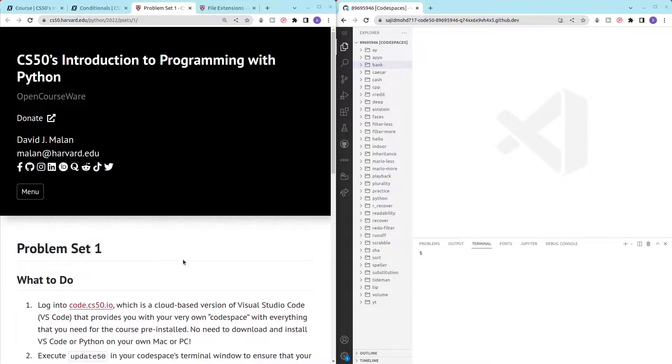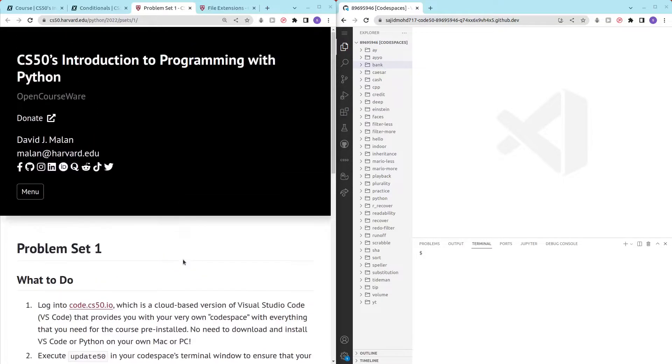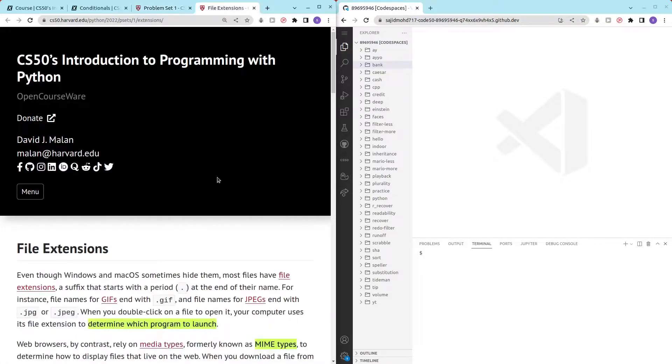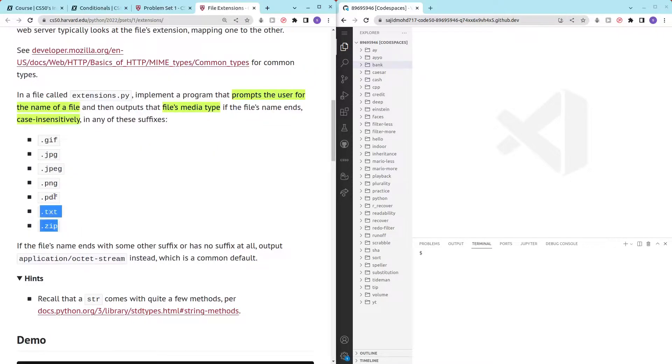Hello and welcome to my channel. In this video I'll be covering file extensions by CS50's Introduction to Programming with Python. Let's take a quick look at the problem set. First we prompt the user for the file and then we output the file's media type. We want to make this case insensitive and these are the suffixes that we are looking out for.